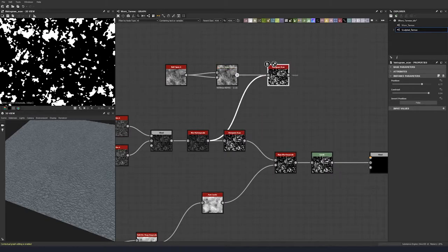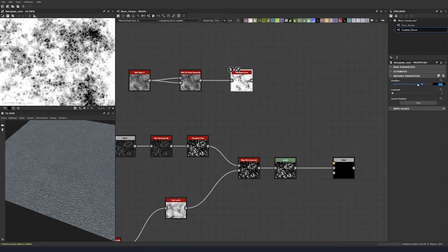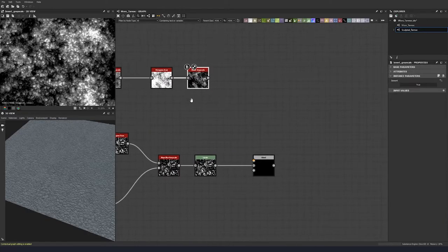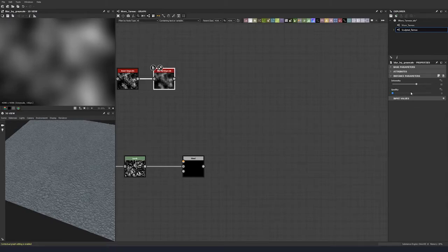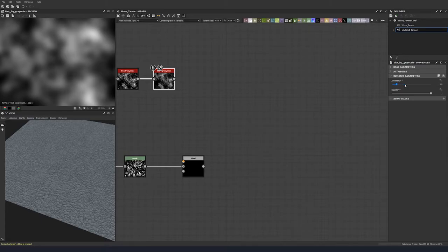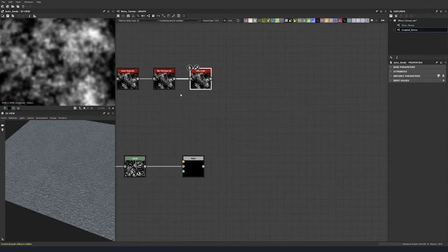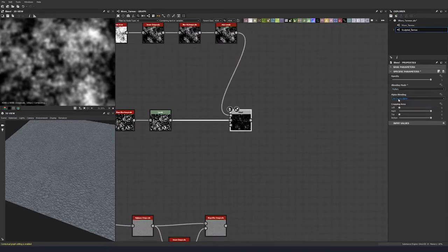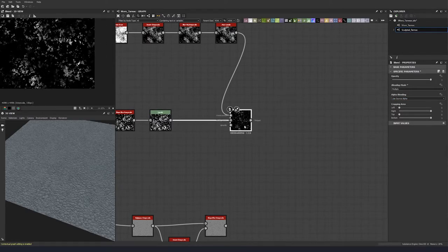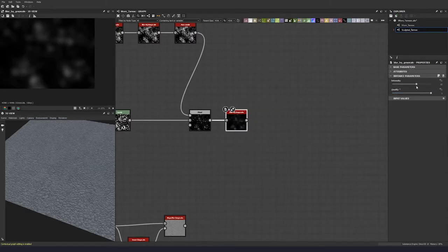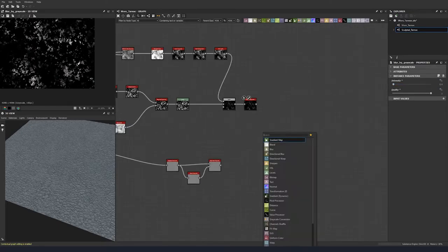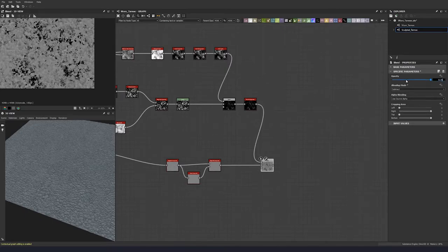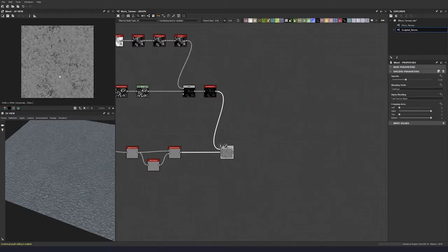Do a histogram scan — duplicate that, put the contrast down, and set a position value of 0.74, then invert it. Blur it a little bit, quality to 1, and a blur value of 1.69. Add auto levels so we have the full range, then multiply this down on top of our noise, keeping that at 1, and blur it all together — blur quality 1, intensity 0.4. Then subtract this noise from our previous one using subtract mode, bringing the value down to 0.35, which gives us a little bit of lower values and some indentations.